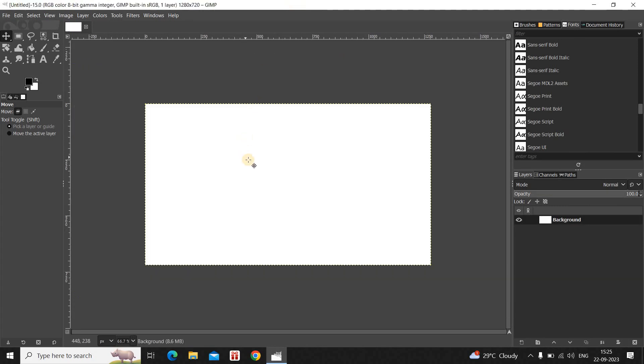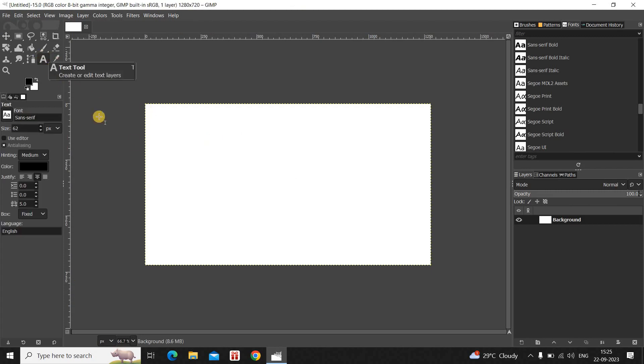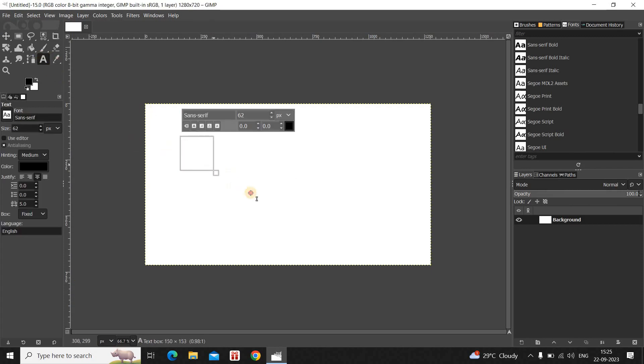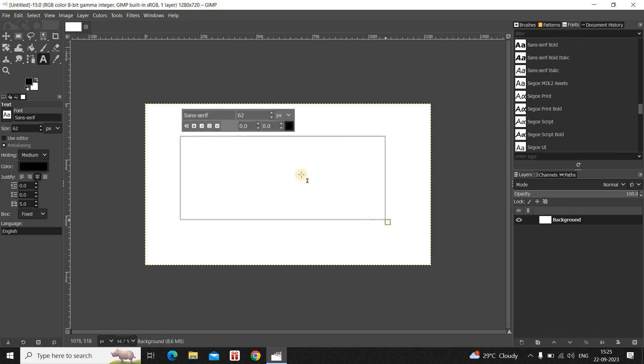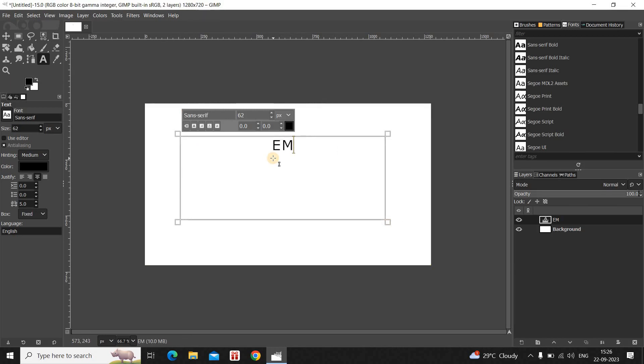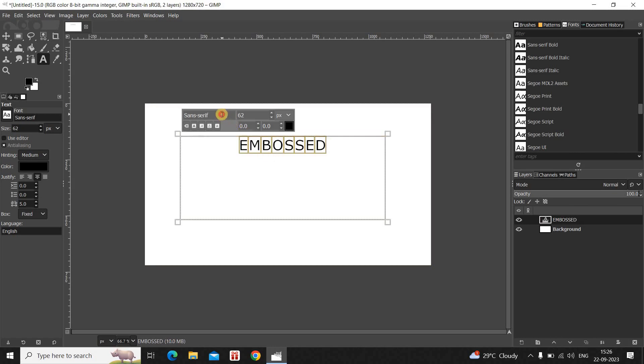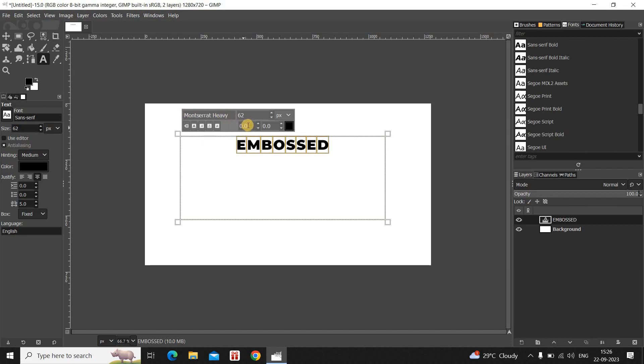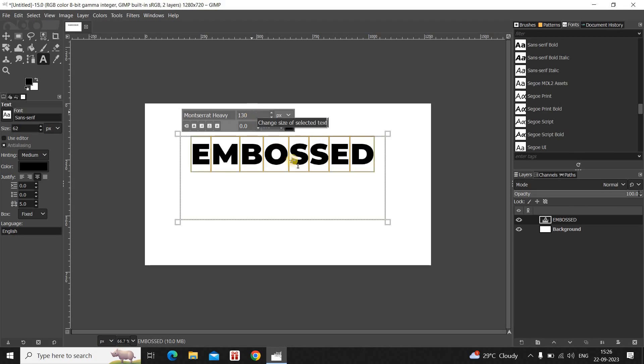Next, let's write some text on top of our image. So to do that, select the text tool from the toolbox and create the text box on top of the image like this. Now, let's write some text inside the text box. So let me just write, let's say embossed. And let me change the font of my text from Sans Serif to Montserrat Heavy. Let me also increase the text size to somewhere around, let's say 130 pixels.